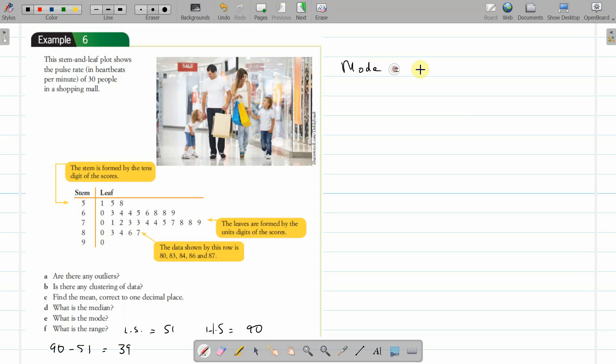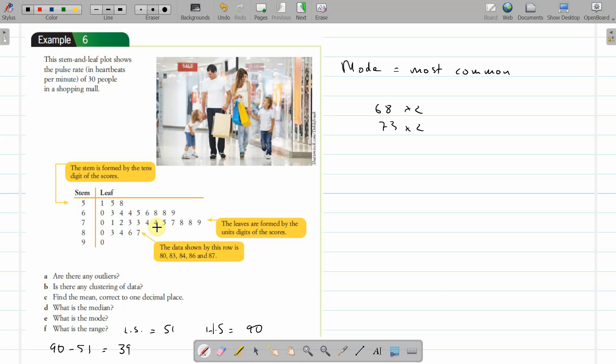The mode is the most common. Remember 'mo' for most often, most common. By the looks of things, we've got two of 68, two of 73, two of 74, two of 78, and all the rest have one each. We also have two of 64.